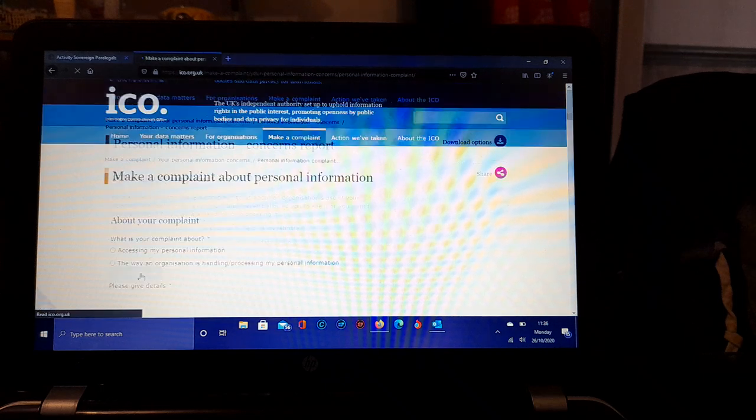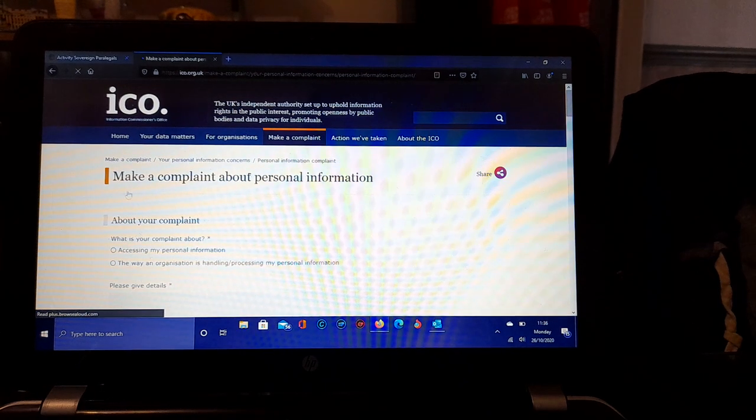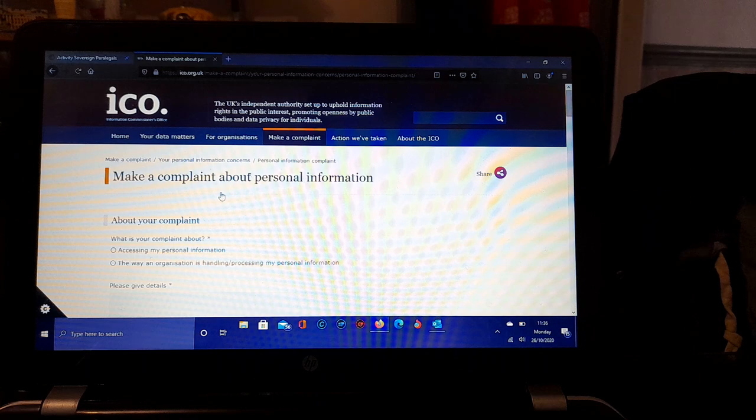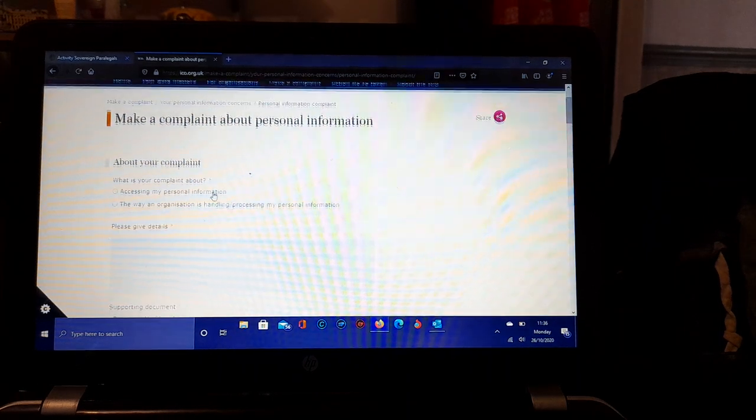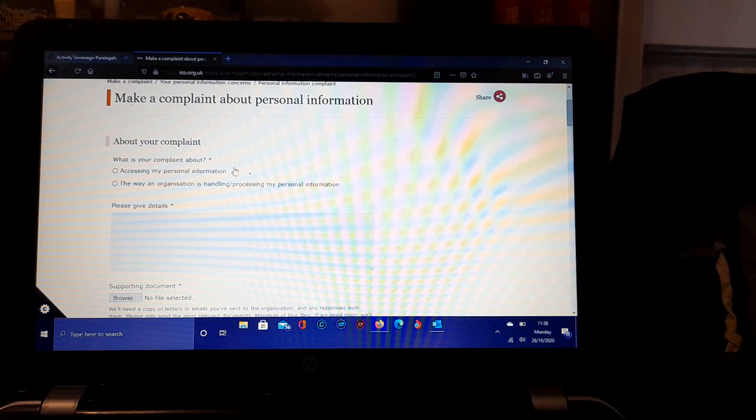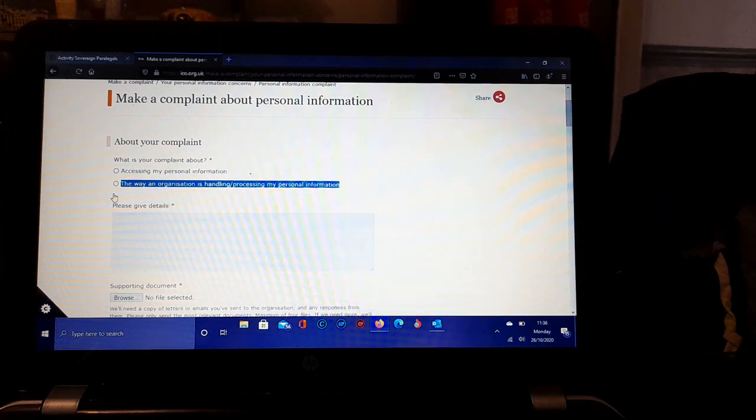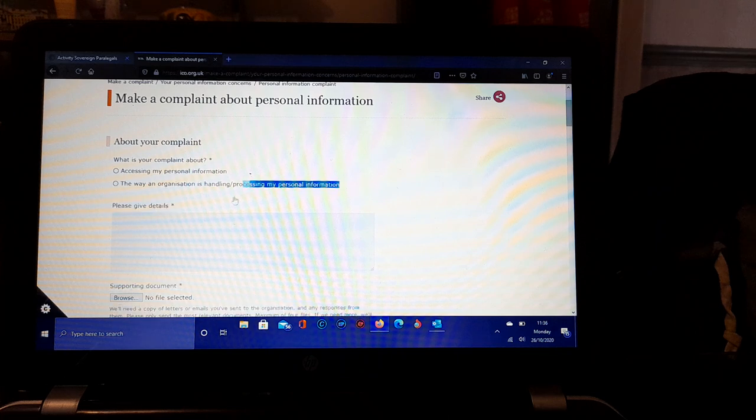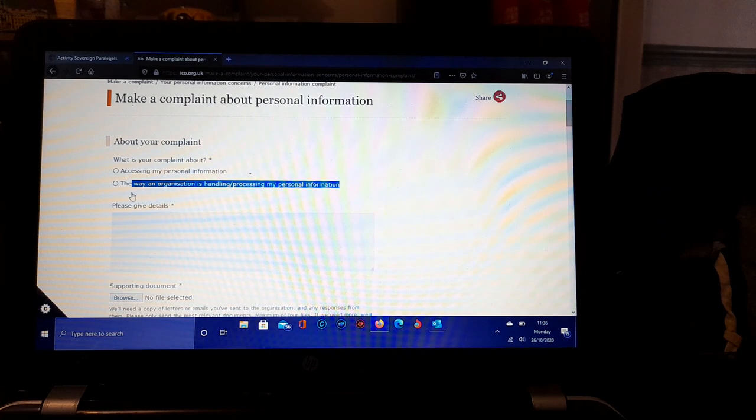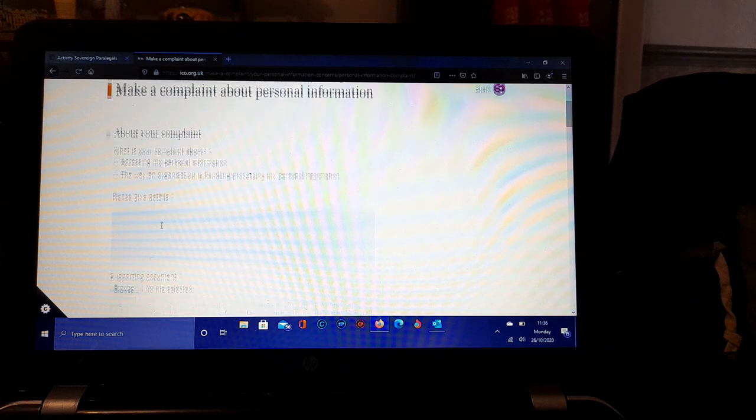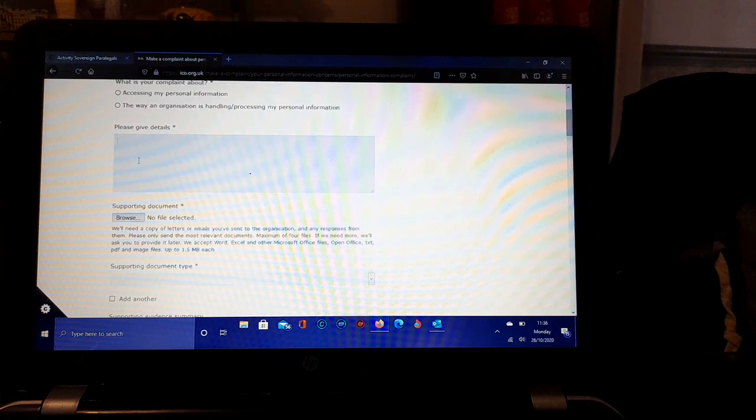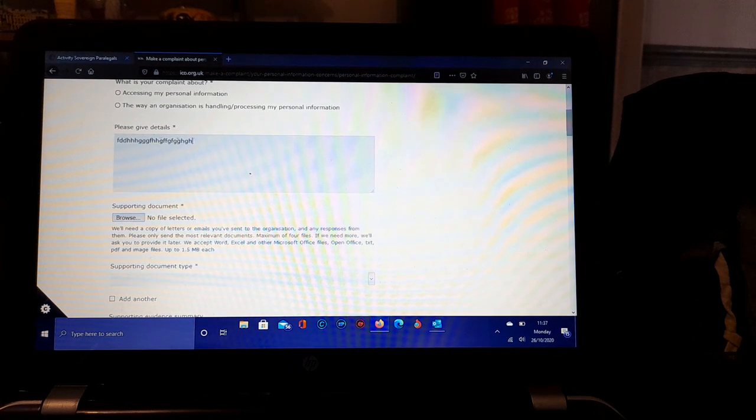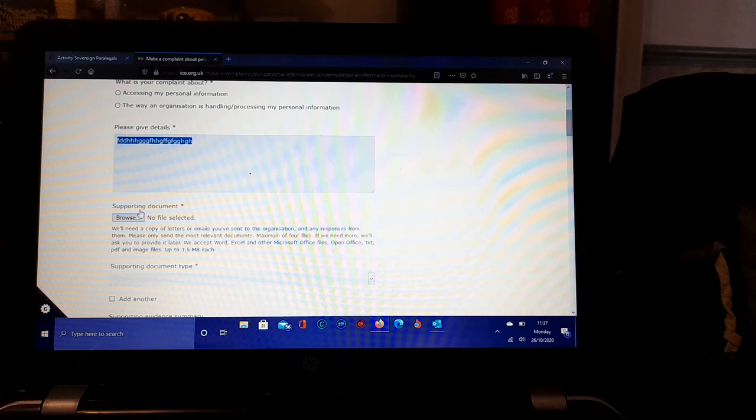Then you go through there. What is your complaint about? Accessing my personal information, or is it the way an organization is handling and processing my personal information? Give details. You put the details in that box there as you can see.